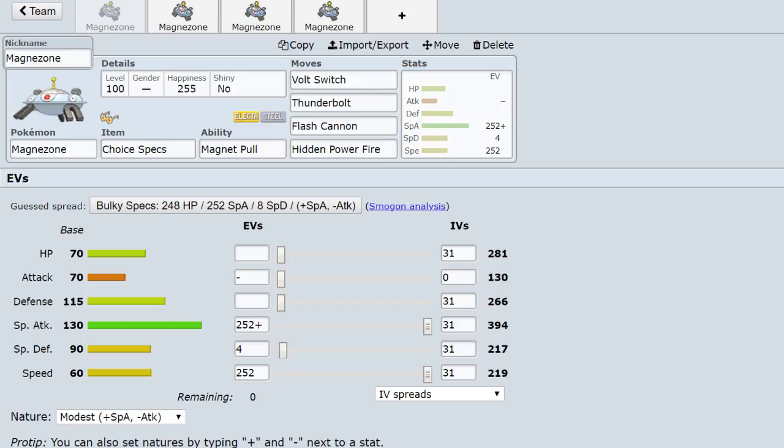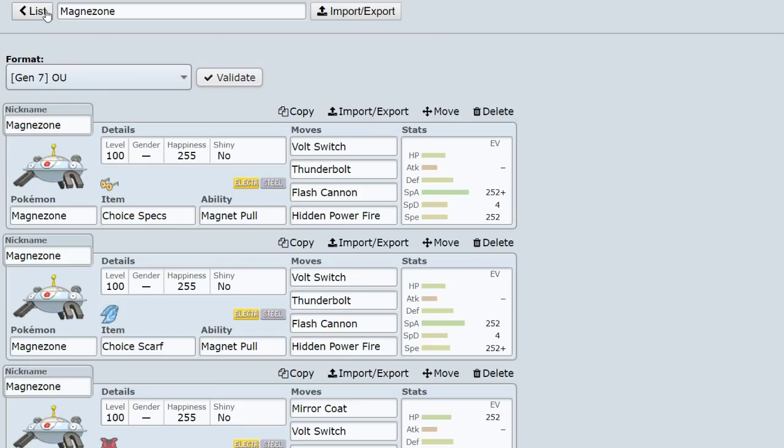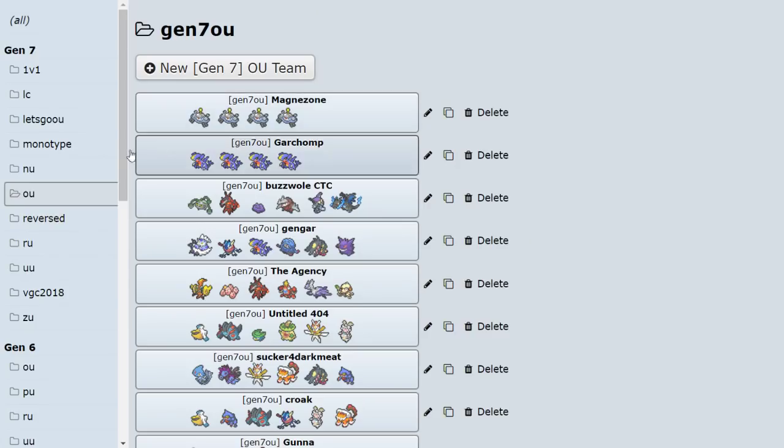Because in Gen 6 everybody ran Clefable, Tornadus and all that stuff, and I was like you don't even need Magnezone to trap stuff a lot of the time. You can just get off hard-hitting attacks because people seem to sleep on the fact that Magnezone's Special Attack is still 130. This thing is still as strong as stuff like Gengar, regular Latios. This boy is powerful.